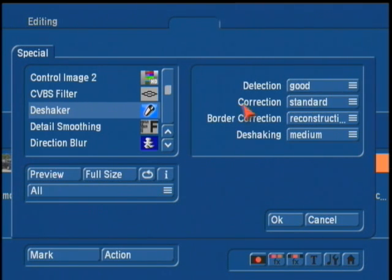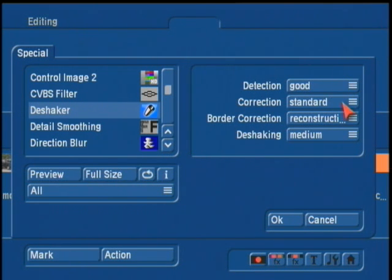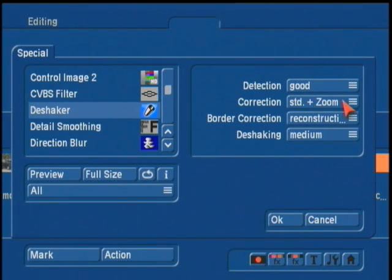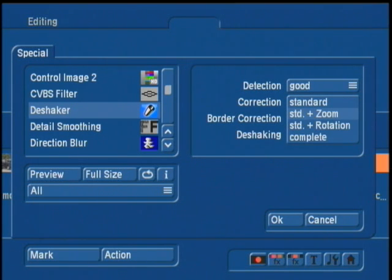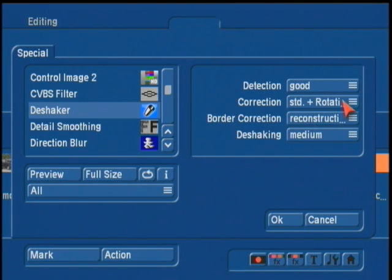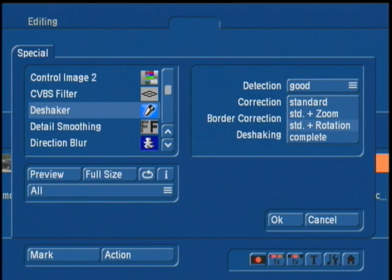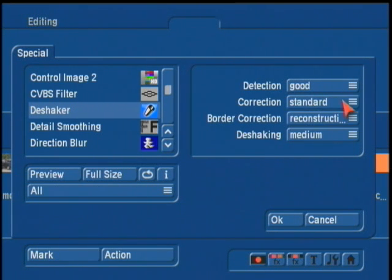The second section here is called Correction. You're going to choose correction basically on what should actually be corrected. A standard setting is only going to look for camera movement. Scenes with hard zooms are stabilized and smoothed if you choose the standard plus zoom setting. Unwanted tilting is reduced if you are going to use standard plus rotation. The final mode, called Complete, is going to unite stabilization of movement, zooms, and rotations. For the most part, you're probably going to leave this set to standard.